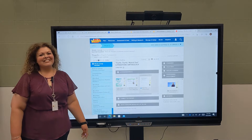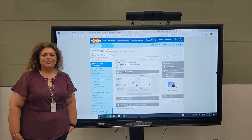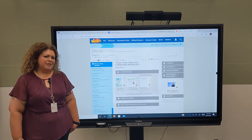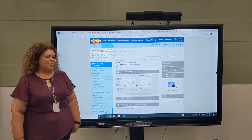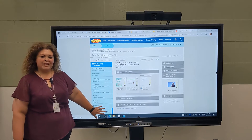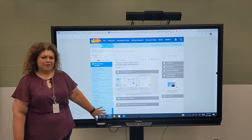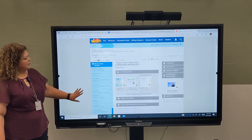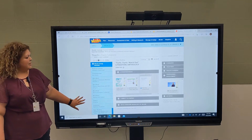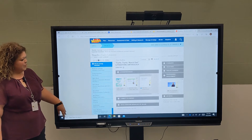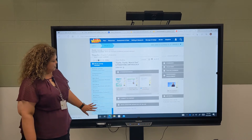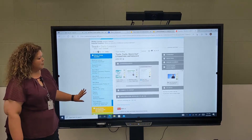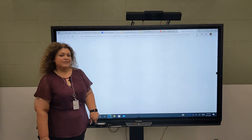Hi friends! Today I'm going to show you a tip using our Promethean board. We are already in our OPS side of our board here and we have our Wonders curriculum up here, and I'm going to go ahead and open up our textbook.